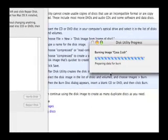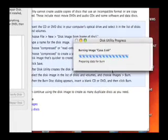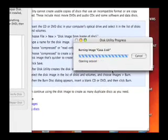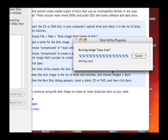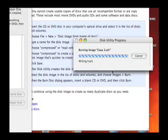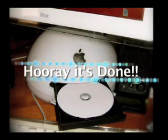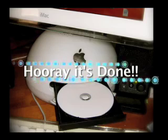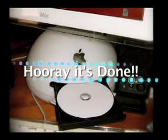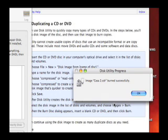And you'll get another progress window that will let you know how far or how long it will take. Through the magic of editing, you should get a notice that says the image CASA 2.cdr burned successfully. And you can hit OK.